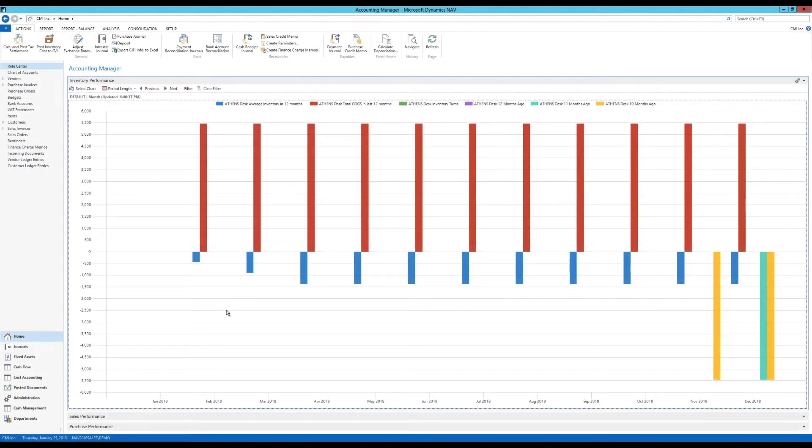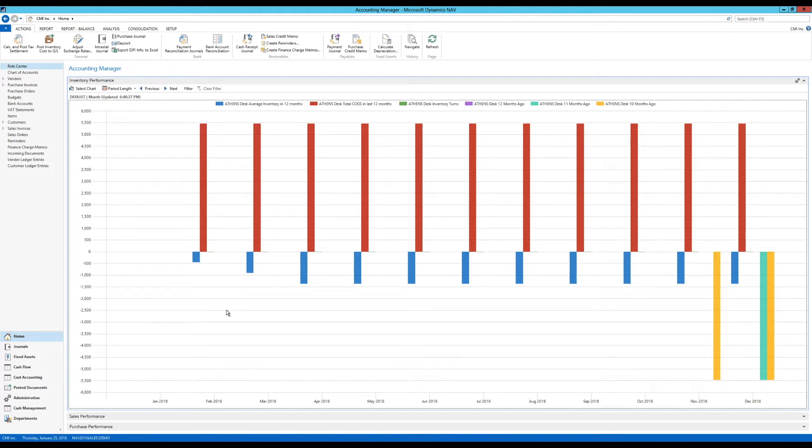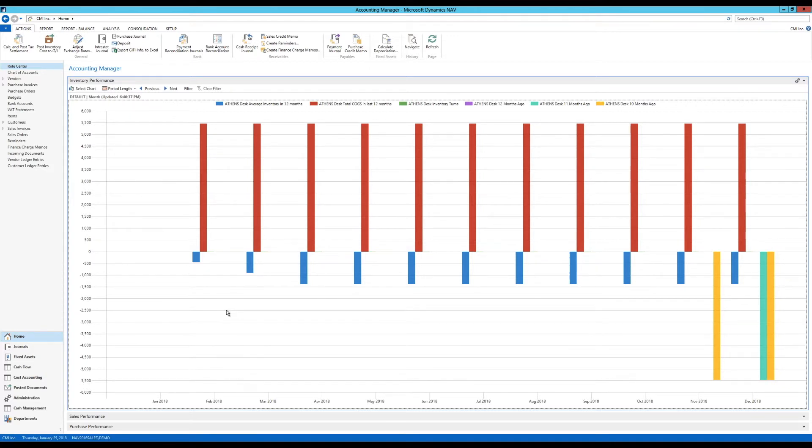Today what we're going to do is go over charts again. We are actually moving forward in our chart lectures. What I wanted to check on or go deeper in today is the performance charts.